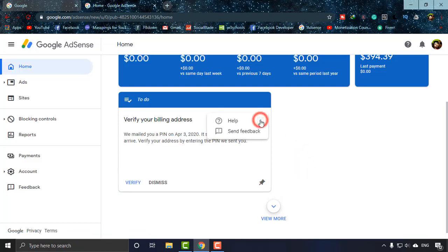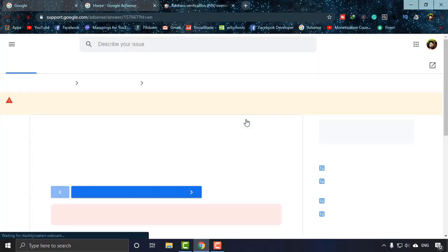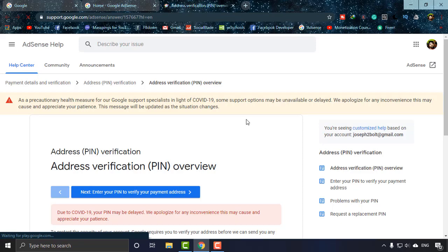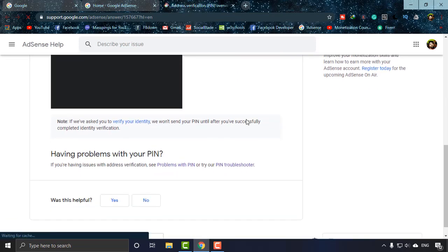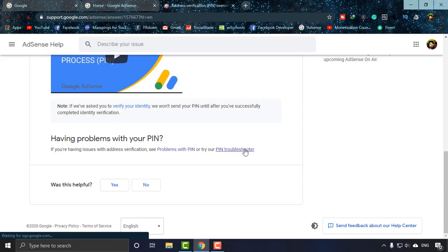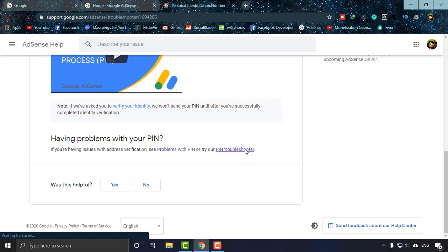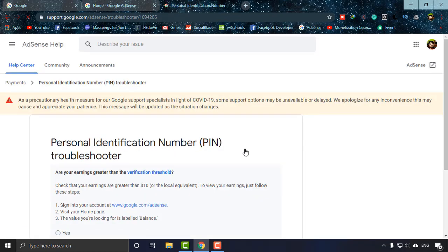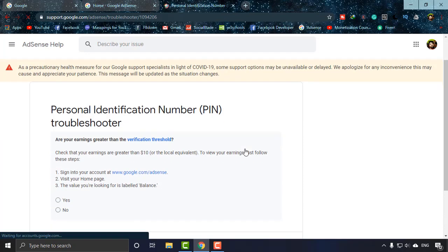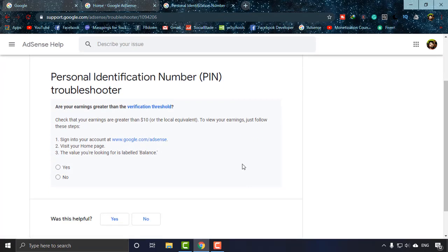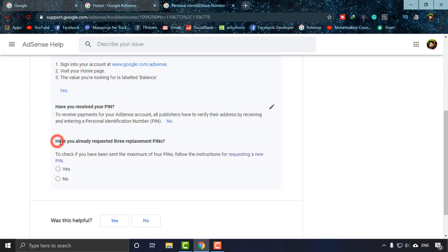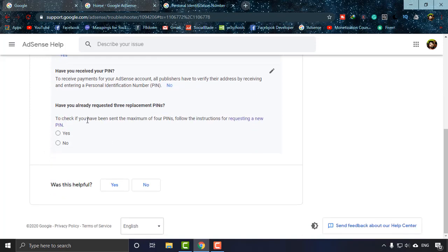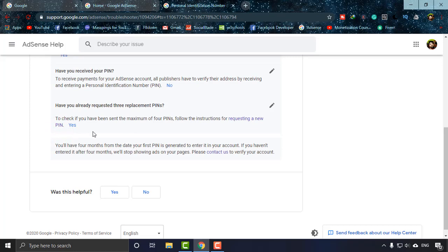So what I'm going to do with the latest method is going to the three dots, then help, and then simply scroll down and click on PIN troubleshooter. Now they will ask you some questions, simply follow me. They're asking you to sign into your account, visit your home page, and check the balance - yes, I have done it. They're asking if I have received my PIN or not - no, I have not received. They're also asking have you already requested three replacement PINs - yes, I have. As everything is okay, they are asking me to click on contact us.